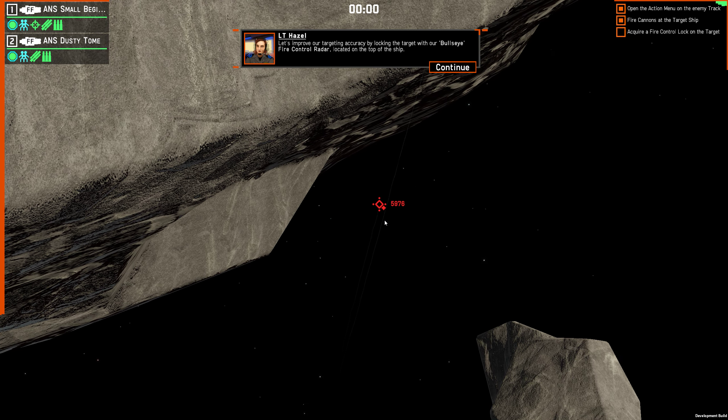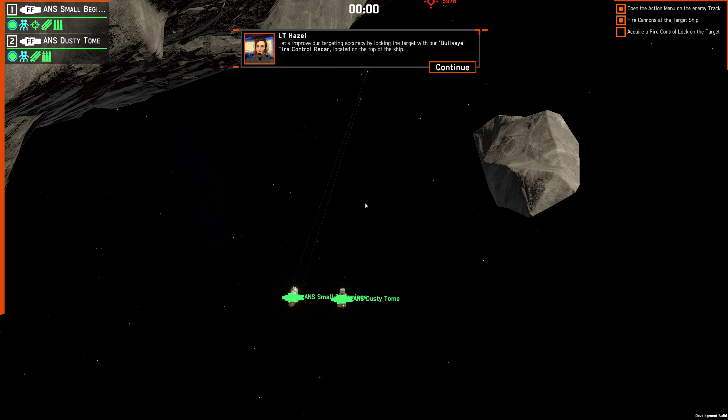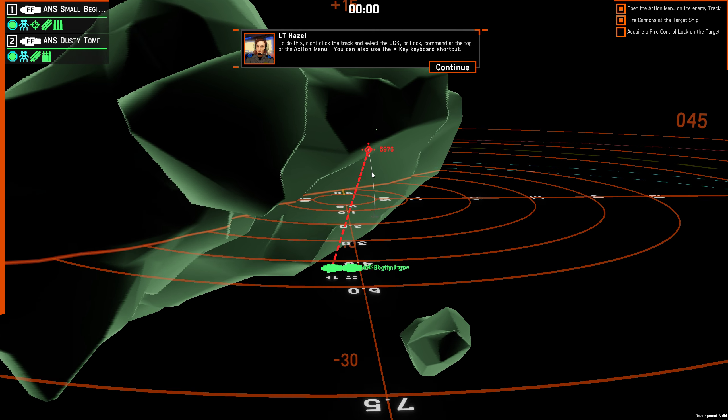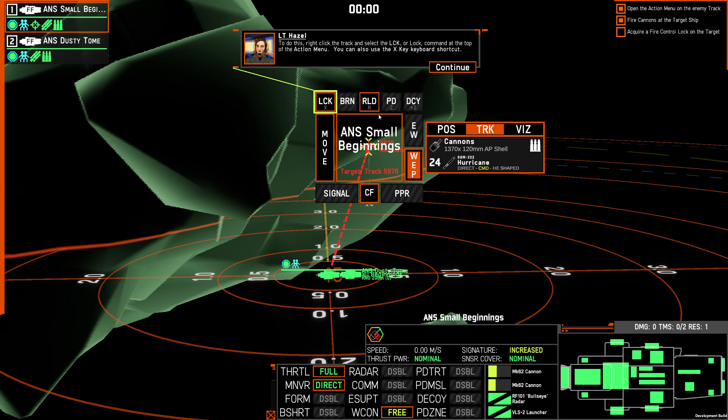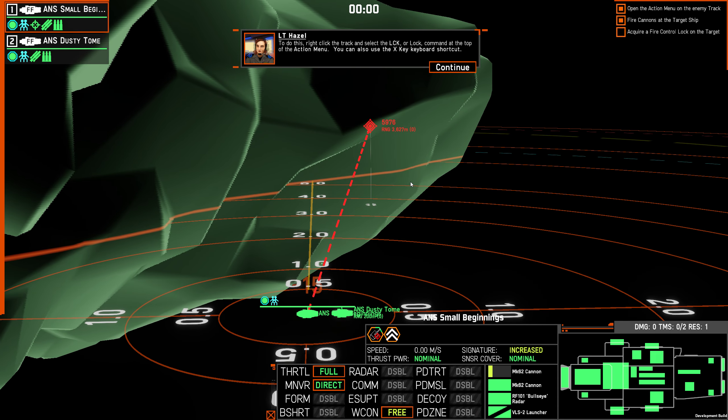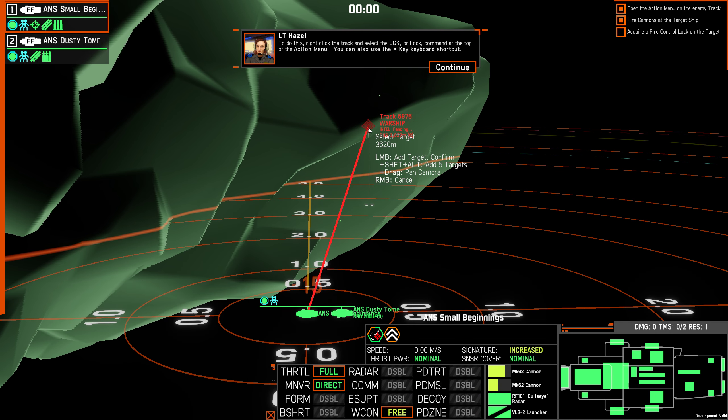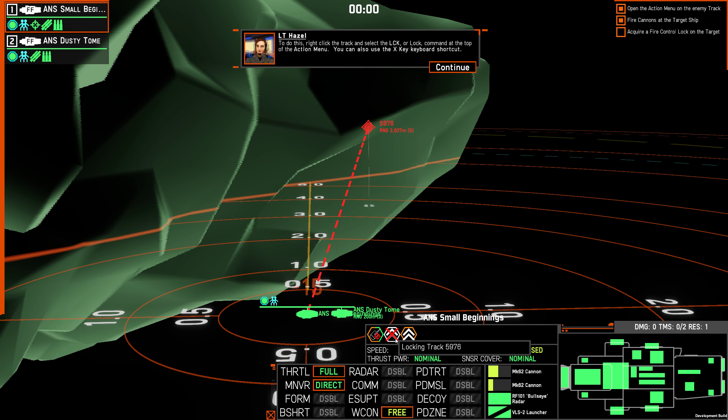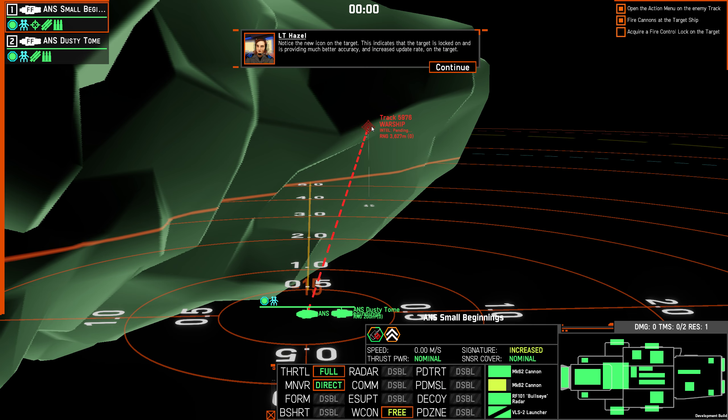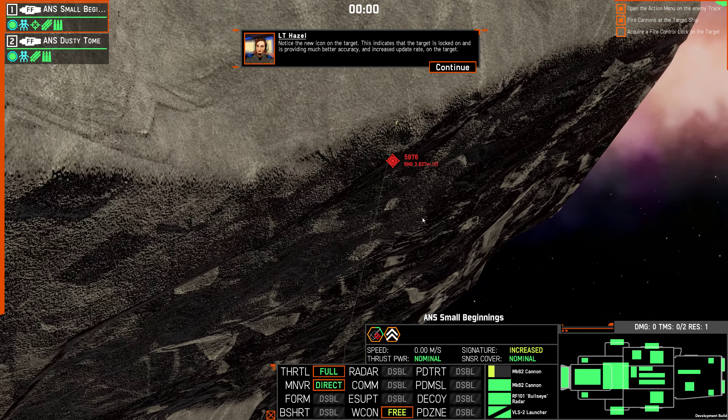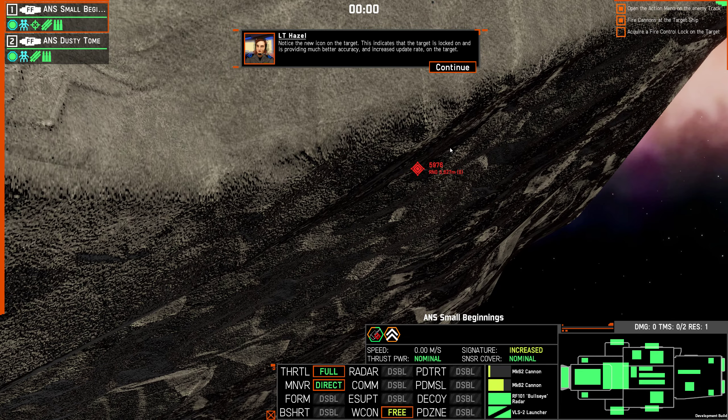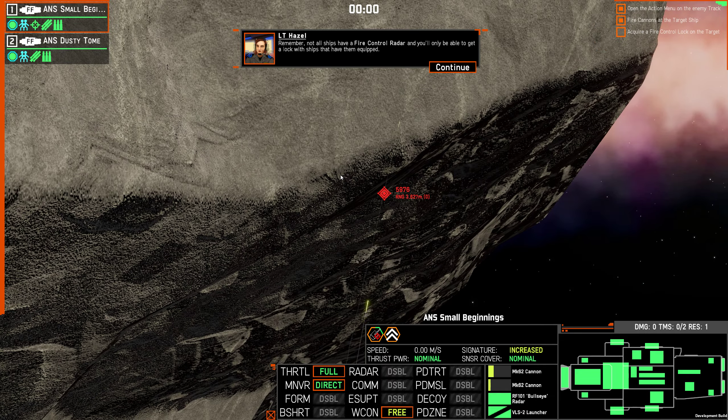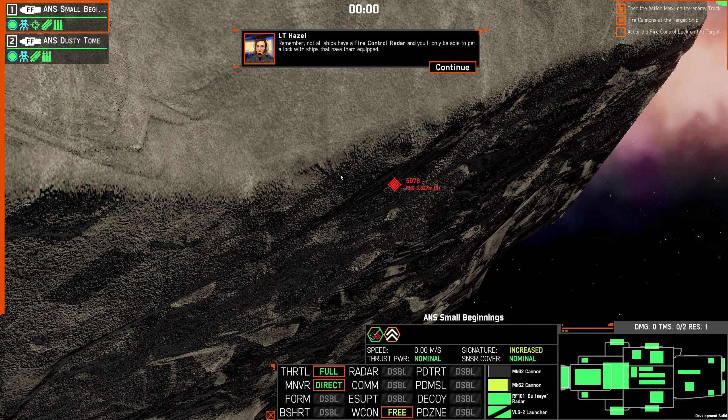Let's improve our targeting accuracy by locking the target with our Bullseye fire control radar located on the top of the ship. To do this, right click the track and select the LCK or lock at the top of the action menu. You can also use the X key keyboard shortcut. Notice the new icon on the target. This indicates that the target is locked on and is providing much better accuracy and increased update rate on the target. So we're focusing our sensors on this particular target. Remember, not all ships have fire control radar and you'll only be able to get a lock with ships that have them equipped.